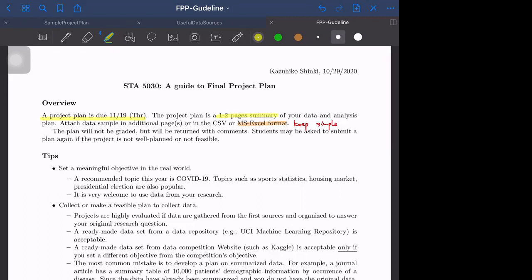The idea is that I would like you to keep on the right track. I would like to see the data sample, so attach the data sample in additional pages or in a CSV or Microsoft Excel format. If you use Microsoft Excel format, just keep the file as simple as possible.